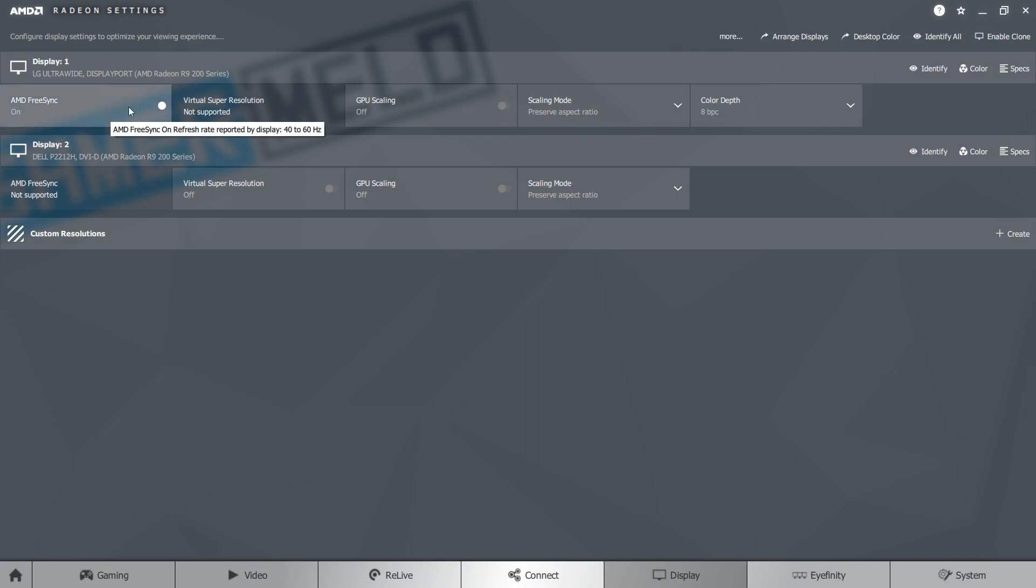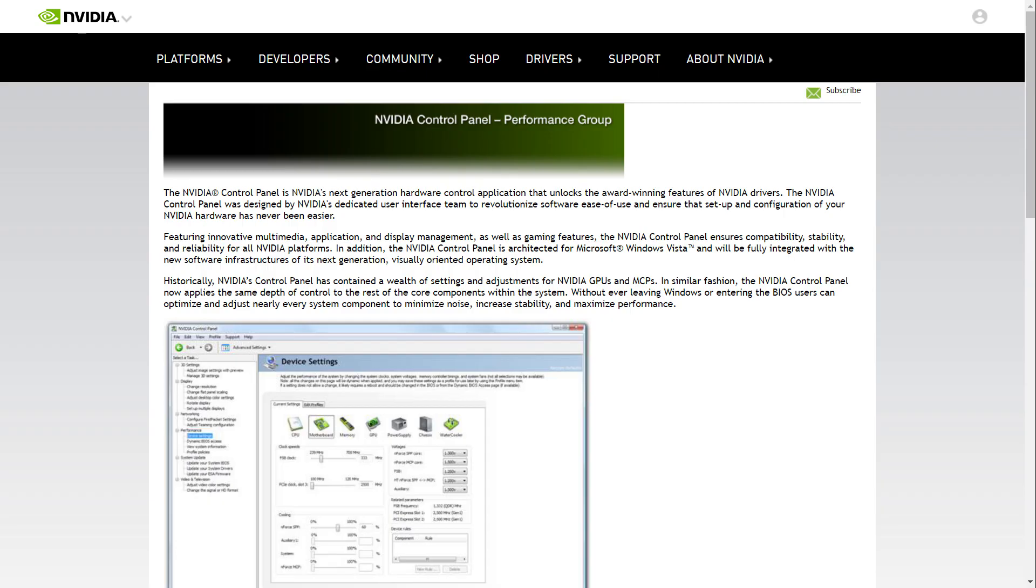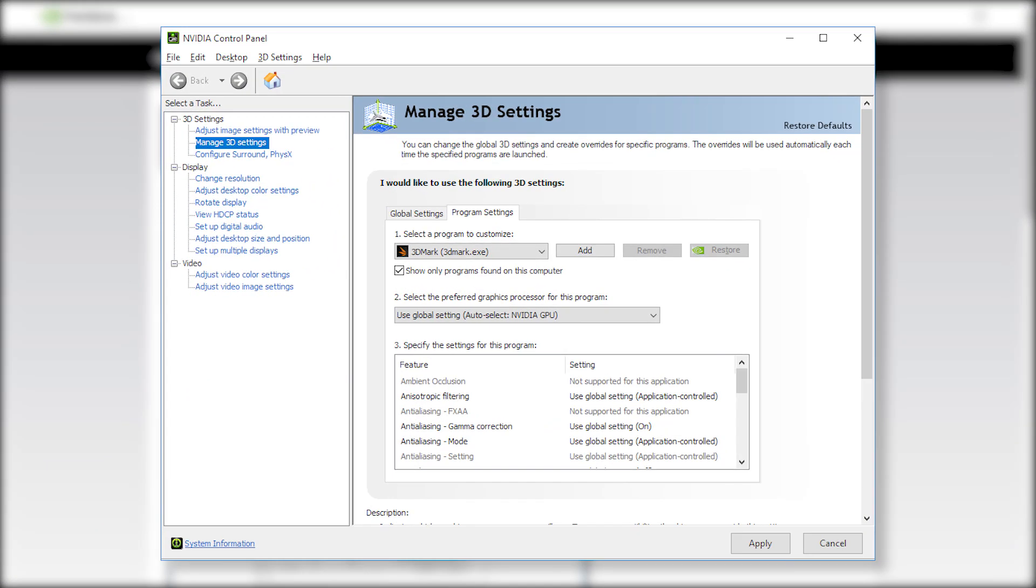Next download and open the Nvidia control panel. Under manage 3D settings you should be able to pick your main GPU. From here select the game you want to play and your Nvidia GPU. Finally open the game on your FreeSync monitor and you should be good to go.